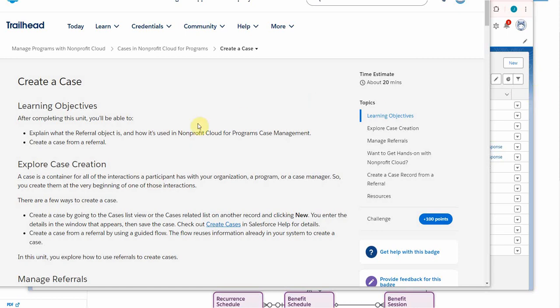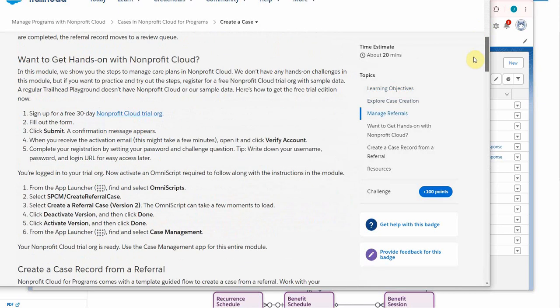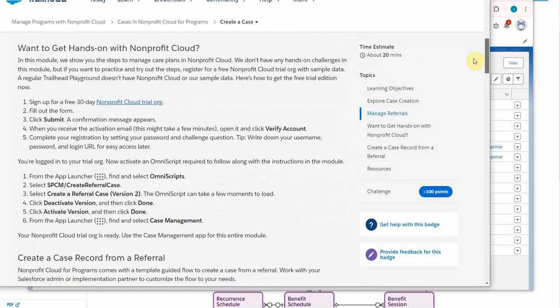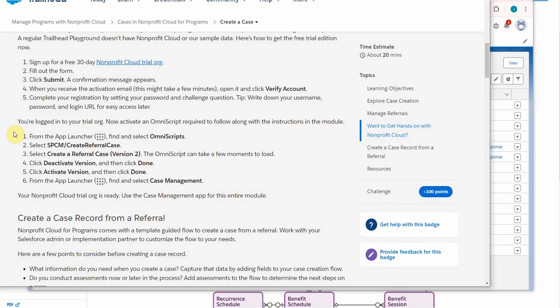I've been following this playlist looking at Nonprofit Cloud and managing programs. Now we've moved to cases and we're in the Create a Case section. Dropping down, it says 'Would you like to get hands-on?' showing how to create the trial. We've been working with a trial so we're fine. My first time through this it didn't work, so let me show you now what it seems to be doing.